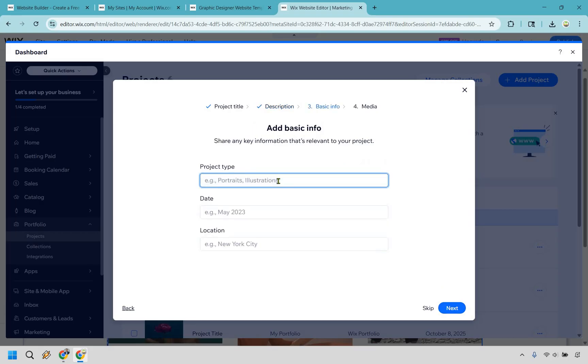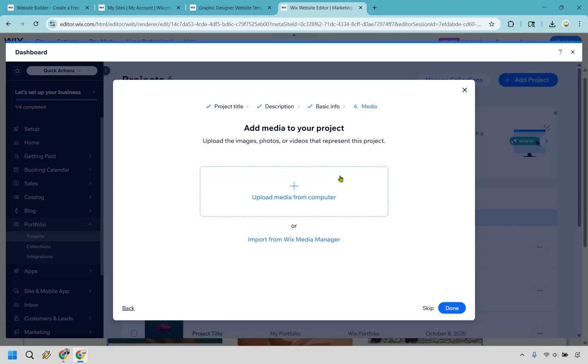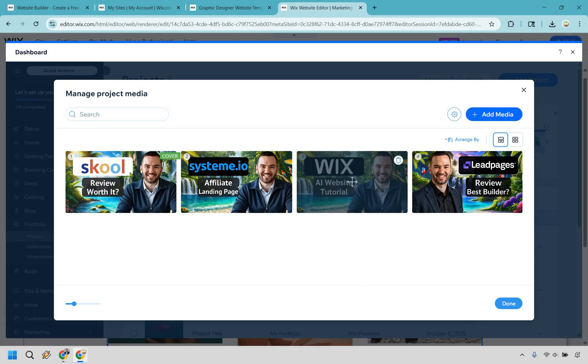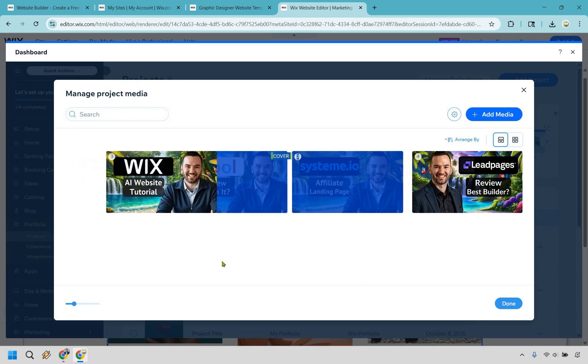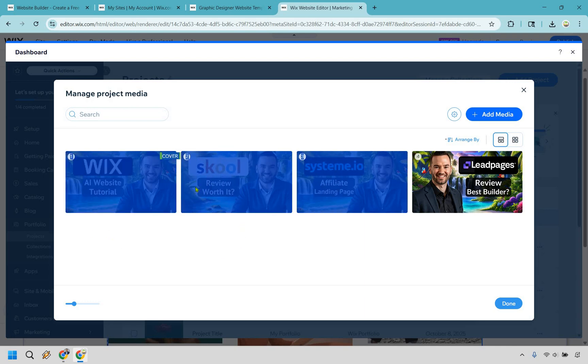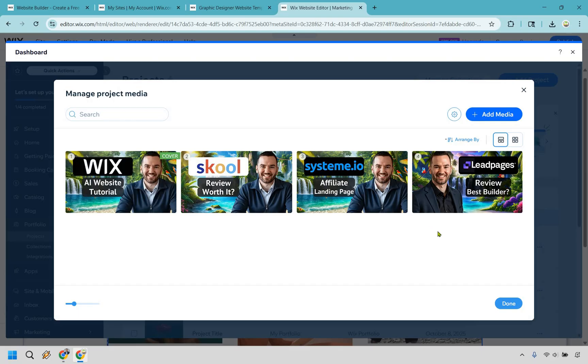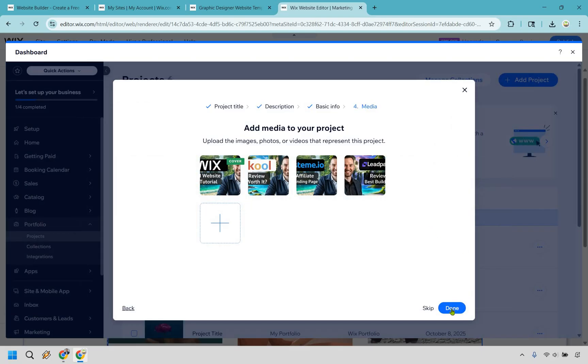And once again, YT thumbs, location, date if you want to add that in. Let's do next. And I'm going to add some media from the computer. Give me one moment. Alright, and I've uploaded some of my thumbnails by adding them in. Keep in mind, if there's one that you want to put like front and center and make it the cover photo like that, you just simply drag it there. So I'm going to keep it like that and click on done. And let's do done.